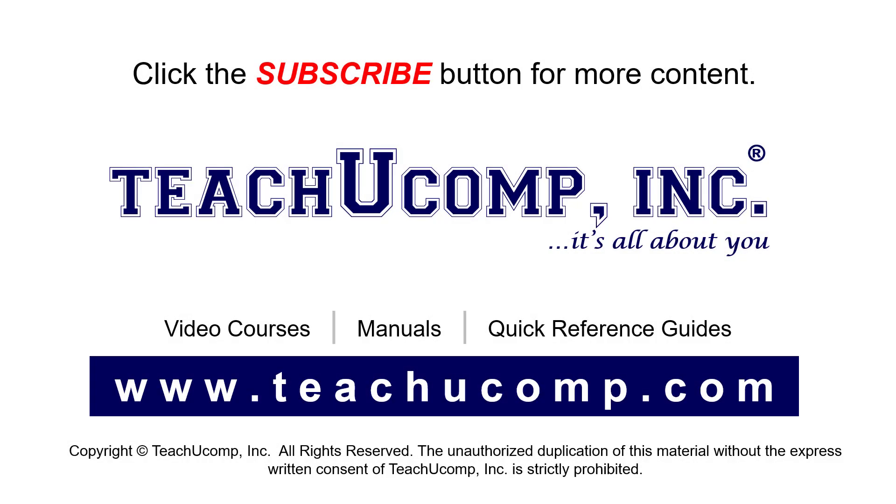Remember to click the Subscribe button to see more of our videos. See our full suite of courses, instruction manuals, and quick reference guides at www.teachucomp.com.